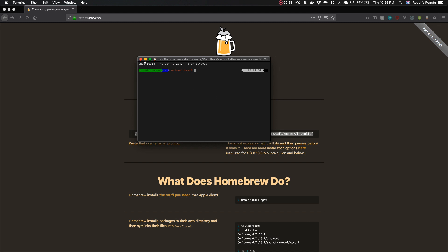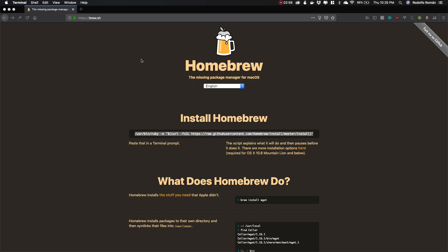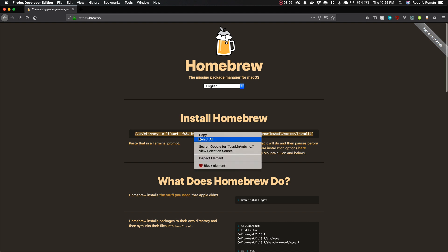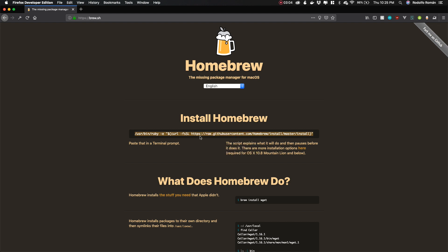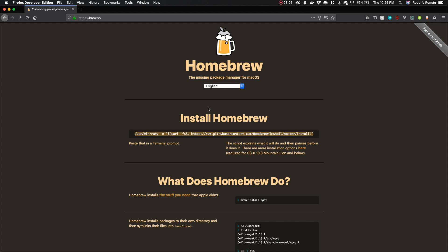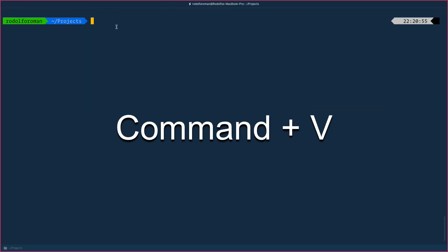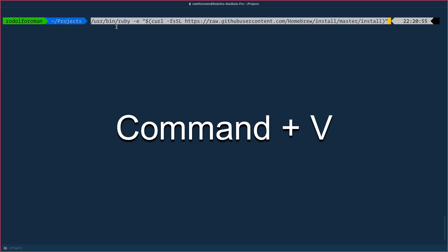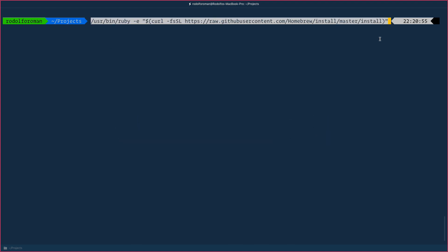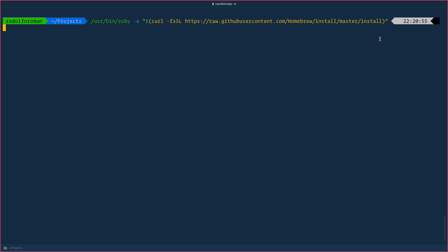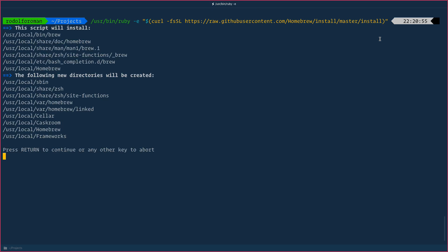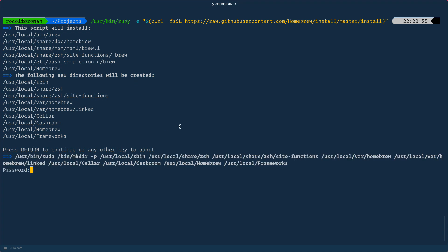We need to select, copy, and open terminal in order to paste it with Command V, and the code will be pasted there. We just hit Enter. The following new directory will be created. Press Return to continue or any other key to abort, so we just need to press Return.